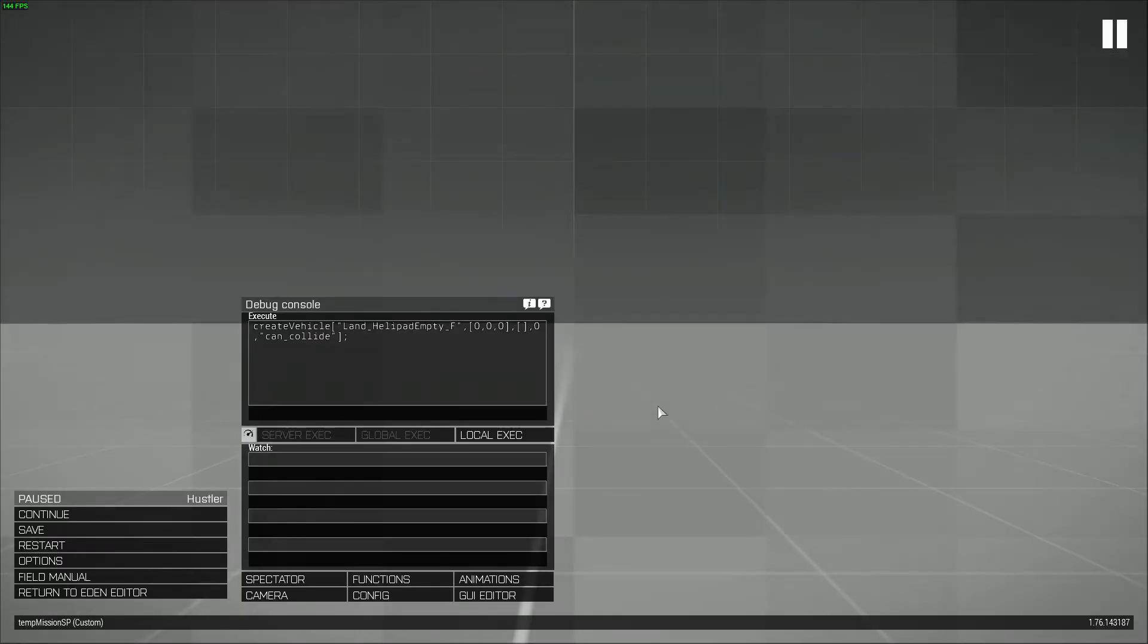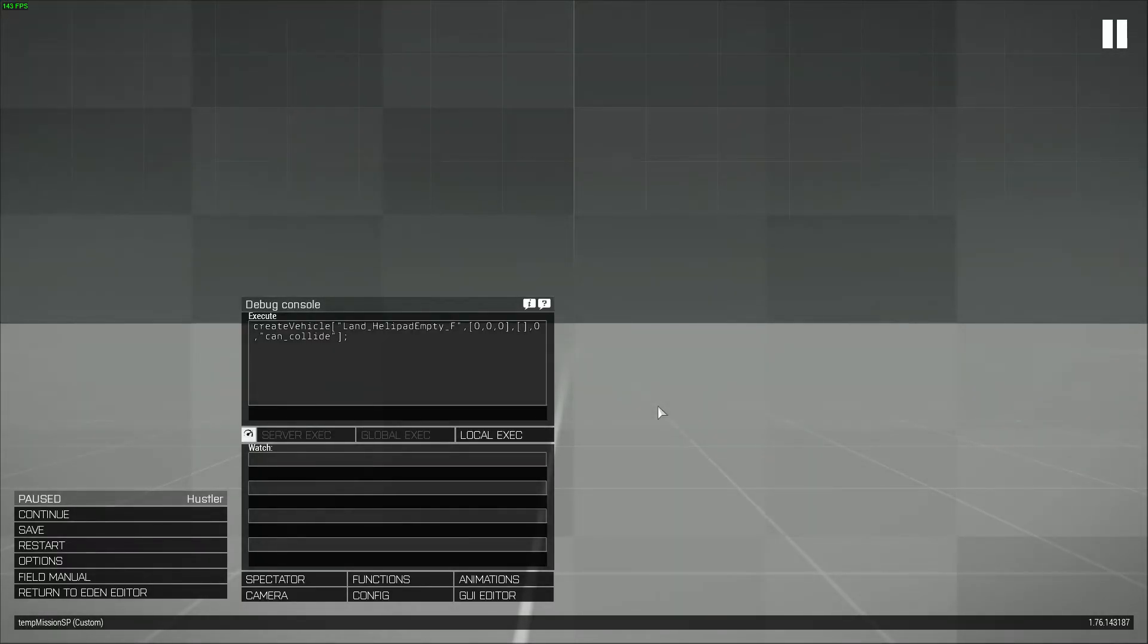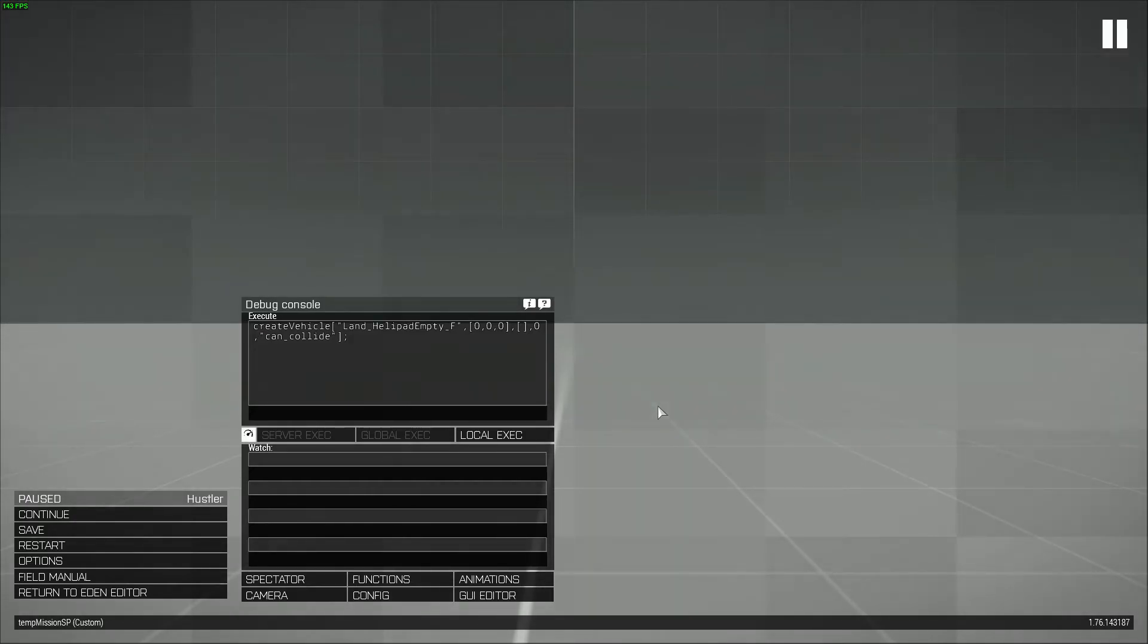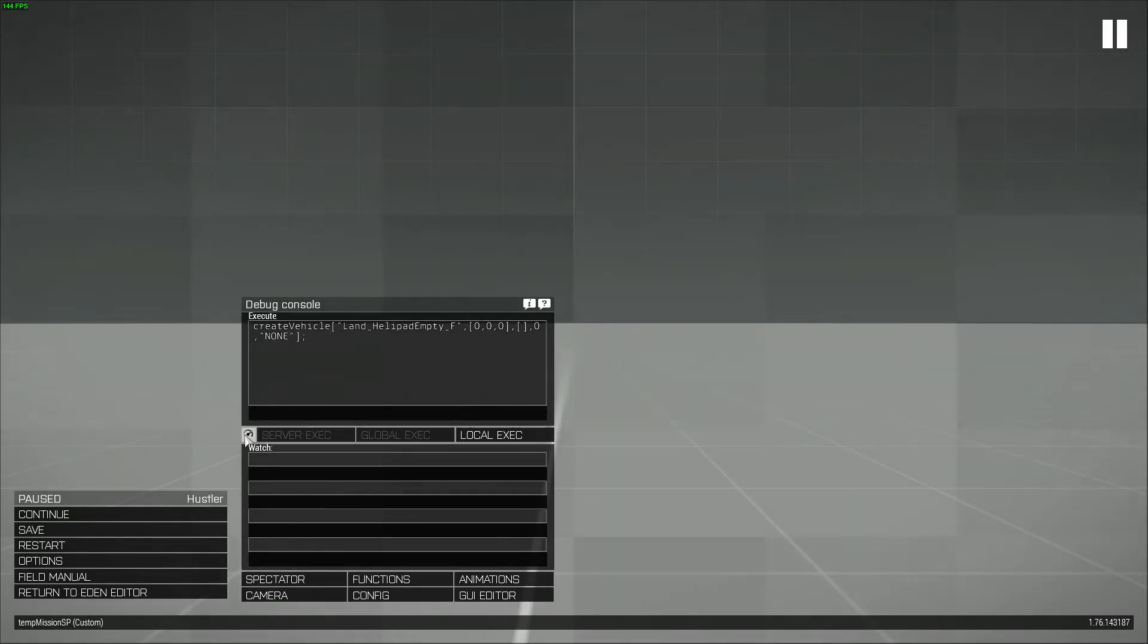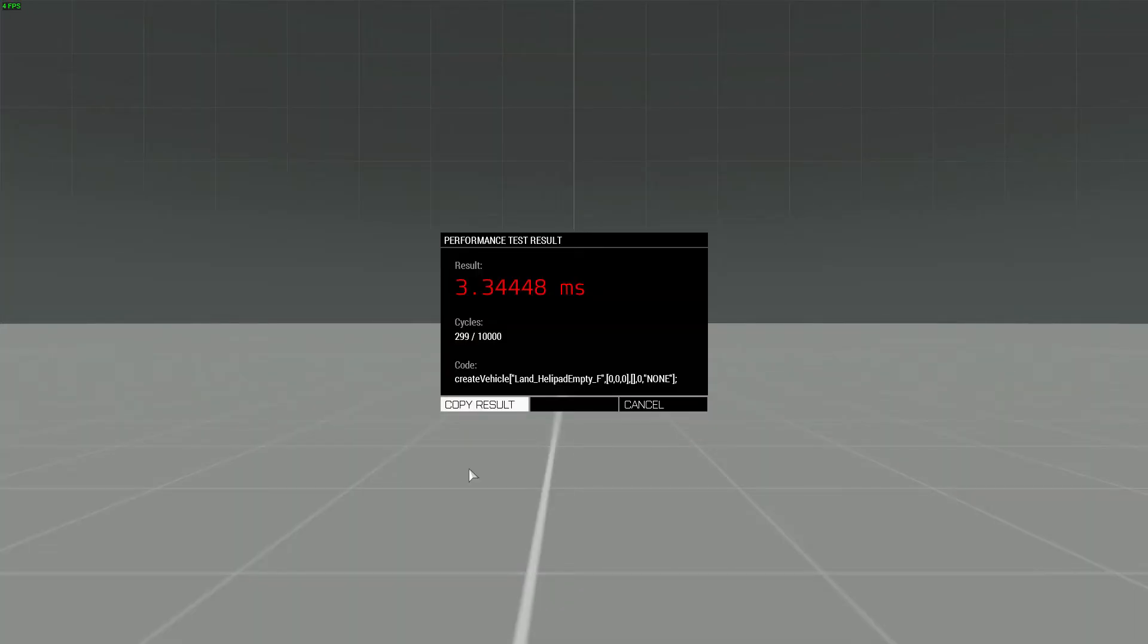The results I was getting was somewhere between 41 even up to a hundred times faster than using either this or this. Using can collide is a hundred times faster than this.